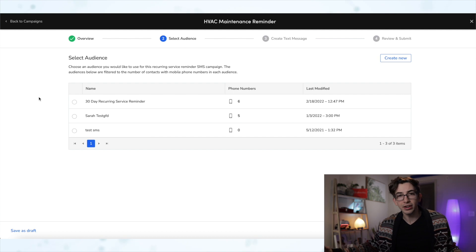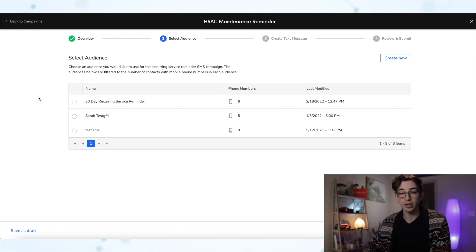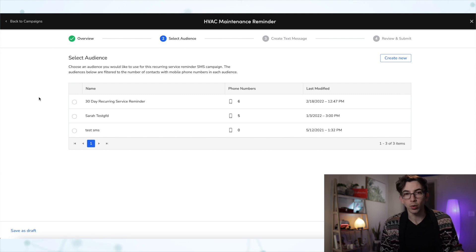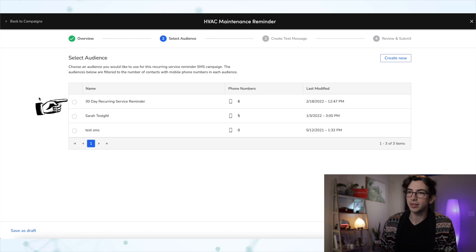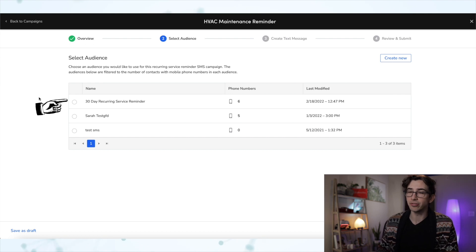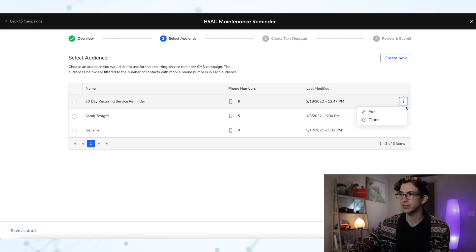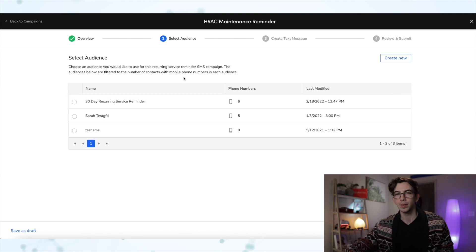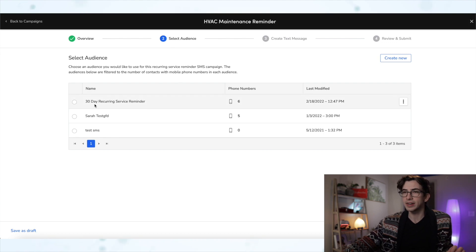And from here, we can select our audience. Now, if you are a marketing pro user, then you'll probably have multiple audiences here. But whether you have marketing pro or not, you will have this prebuilt audience called the 30 day recurring service reminder audience. Now from this kabob menu, this three dot menu over here, we can edit that audience if we wanted to, but I don't really recommend it. If it's the 30 days that you're worried about, if you feel like that's too far out,